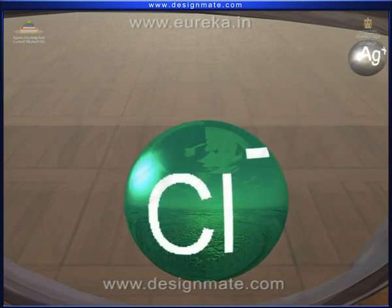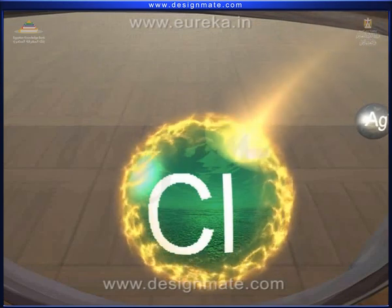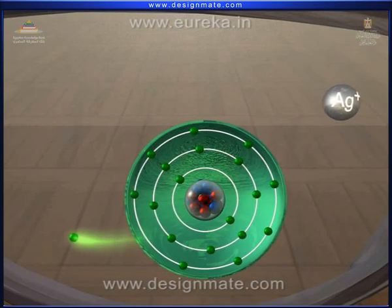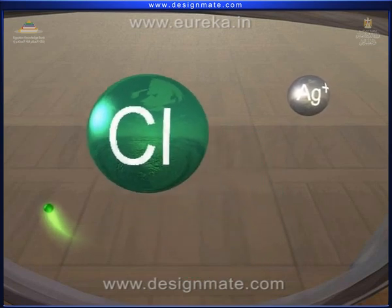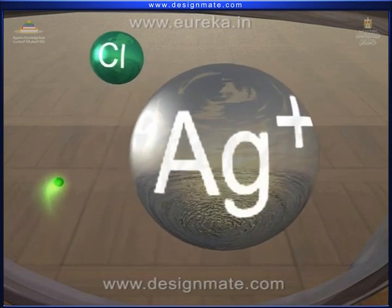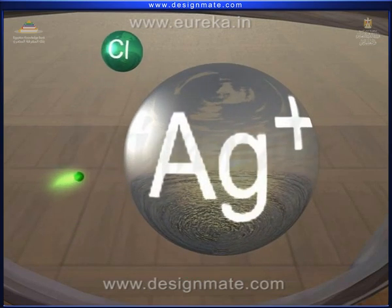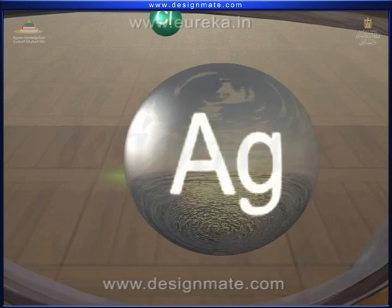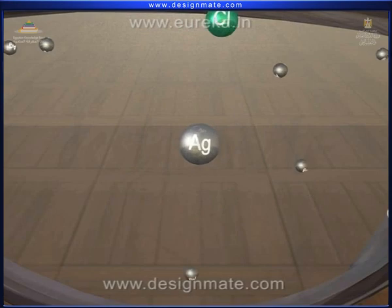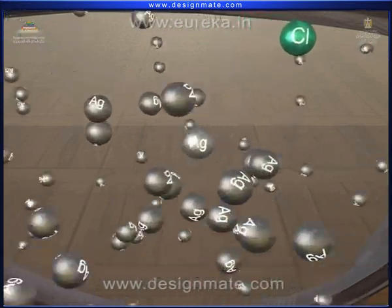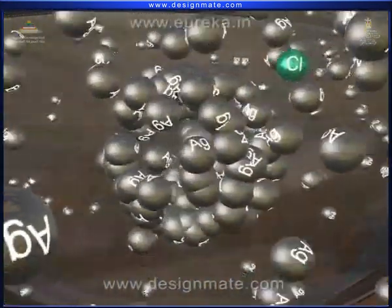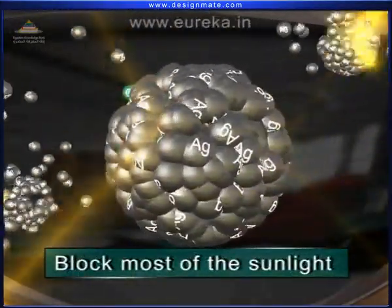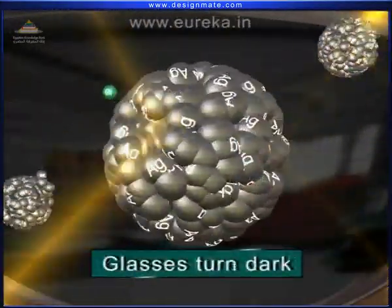The Cl- ion reacts with ultraviolet light and releases an electron, forming a chlorine atom. The released electrons are picked up by Ag+ to give Ag atoms. Simultaneously, many Ag atoms cluster together and block most of the sunlight through the photochromic glasses, causing the glasses to turn dark.